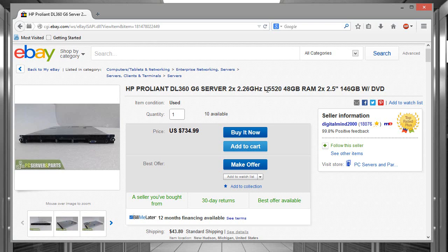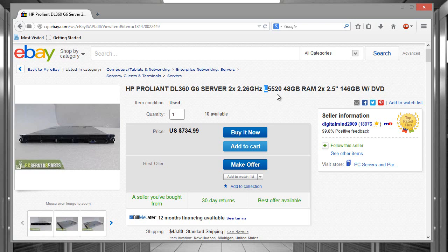I went ahead and looked up what the difference was between the E and the L. The L pretty much just meant that the CPUs were better on energy efficiency. So if you want to save some money on power I would say just get the L.